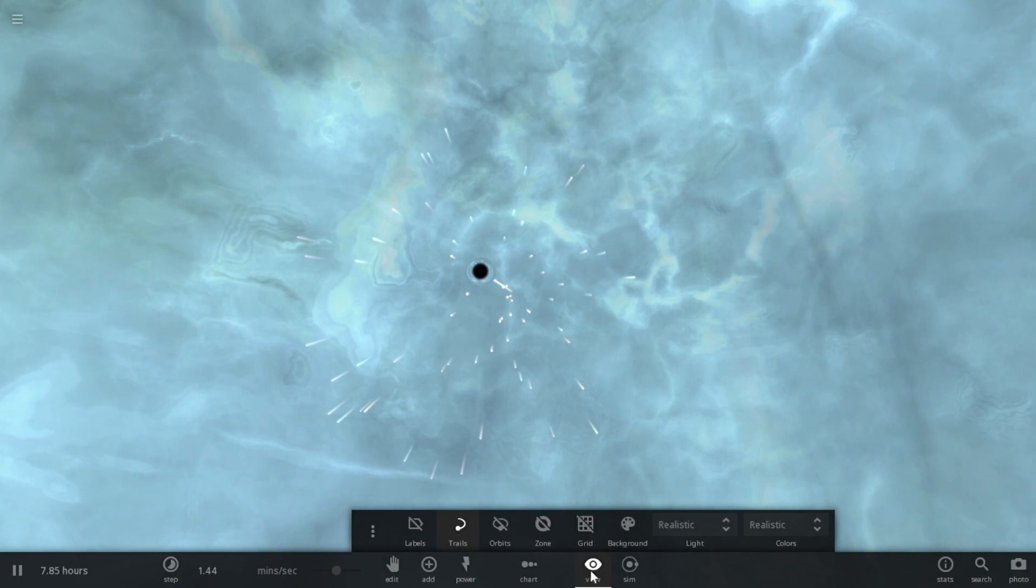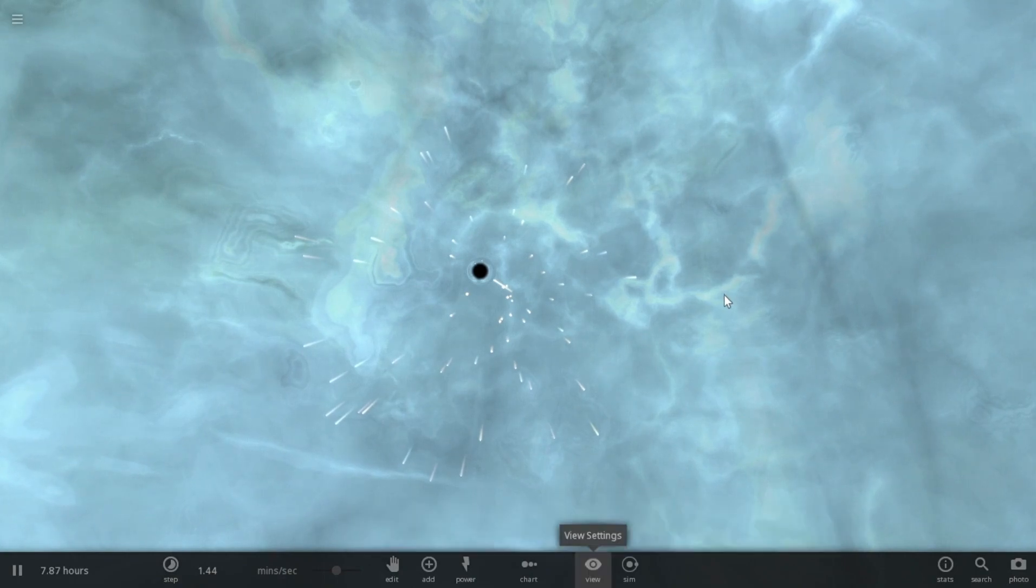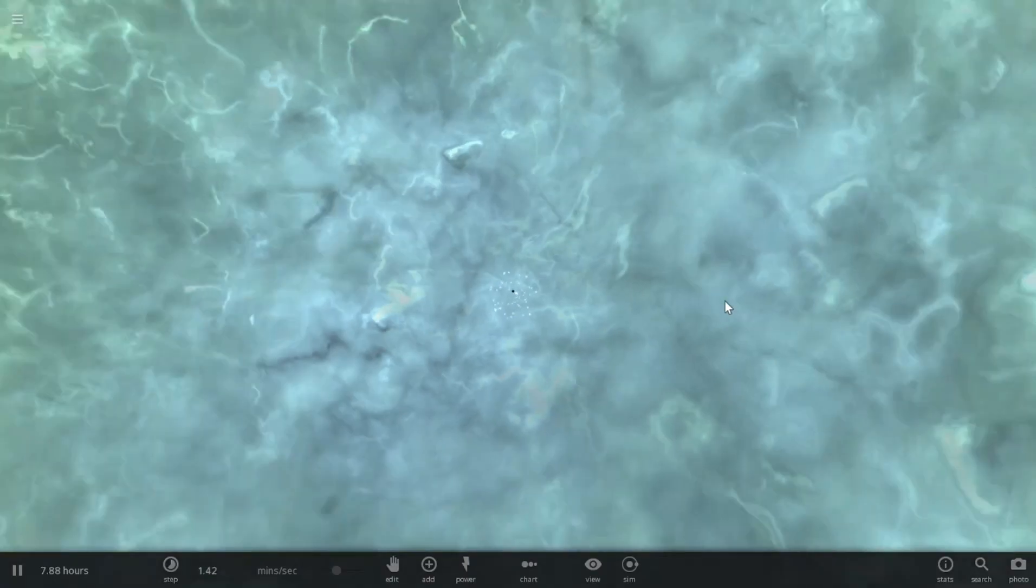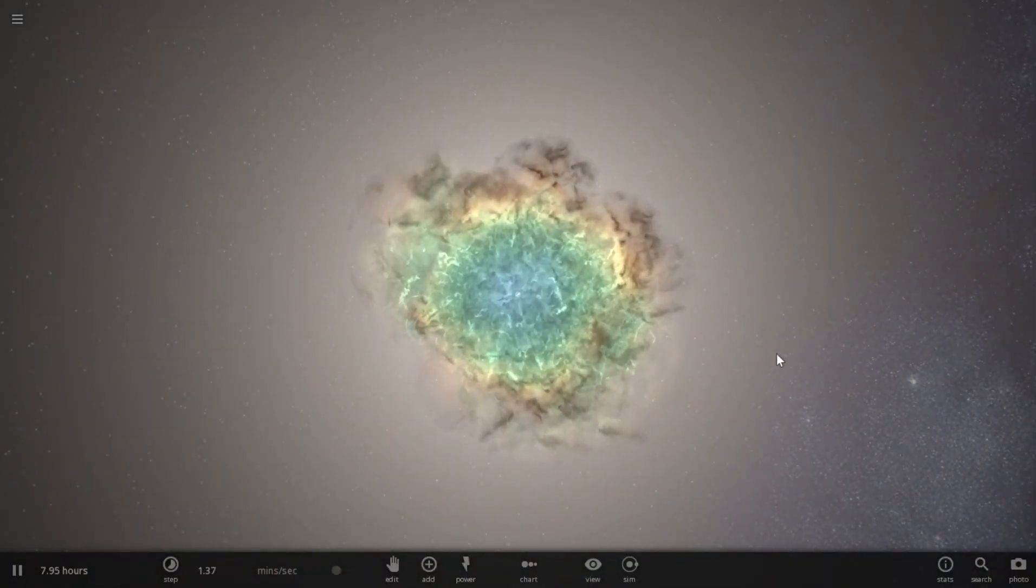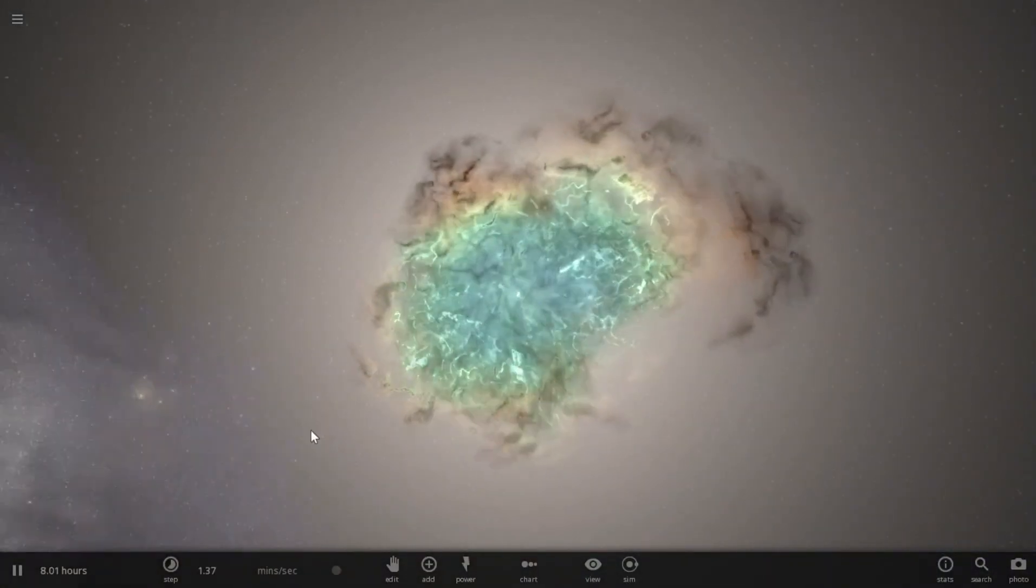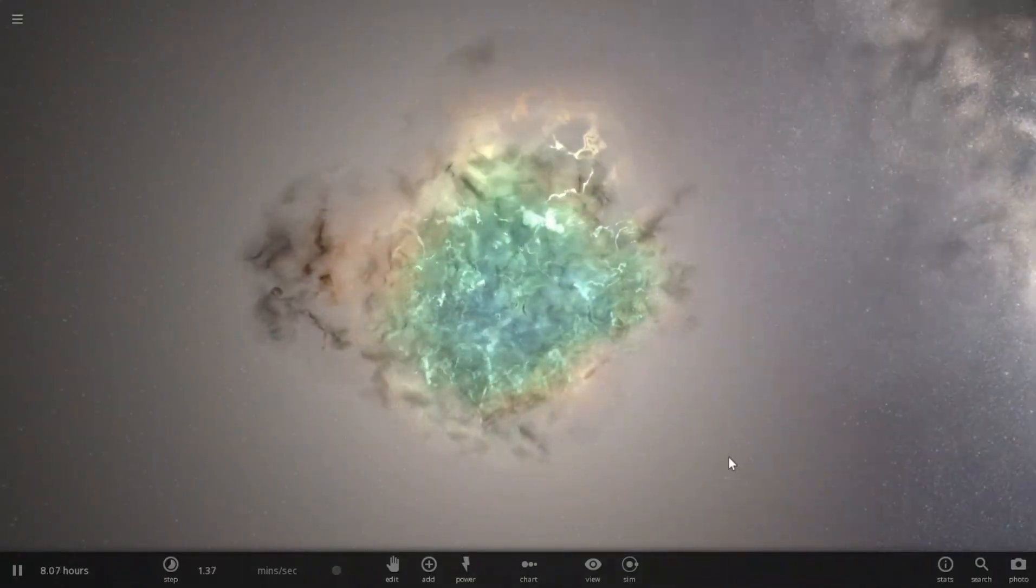This is how it would look like if the sun got 1800 times bigger and two Wolf 1061 got thrown at it.